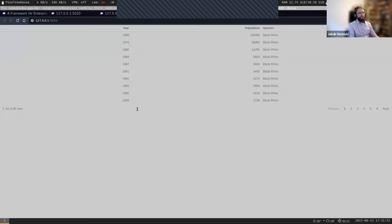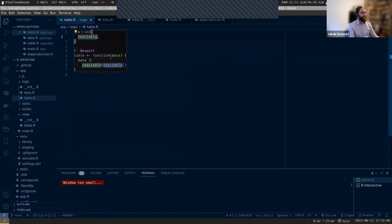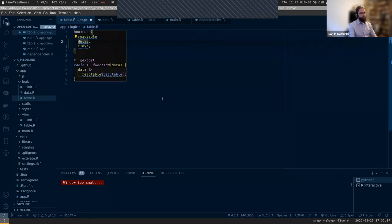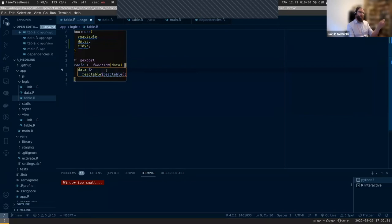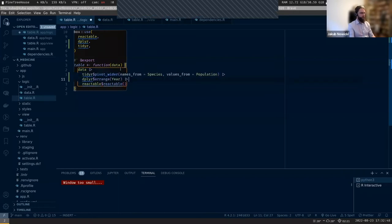The application doesn't look very well - the table is kind of not making a lot of sense. So let's upgrade it. Instead of having just a plain reactable, let's add some data manipulation. I will simply use dplyr and tidyr to do that. I'll make columns for each rhinoceros species. If you didn't notice, this is a table with population of various rhino species by year. I'm going to make a column for each species and arrange it by year.